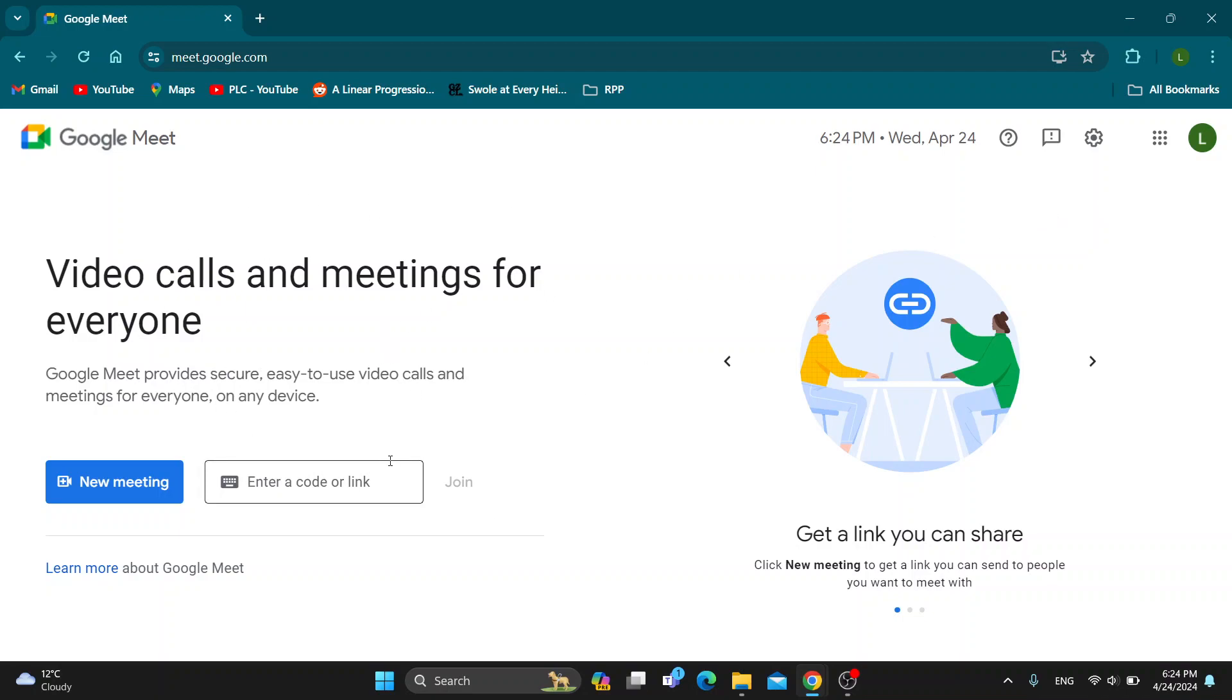After logging in, you'll be greeted by this main page which is the home page of Google Meet, where you can get started with a new meeting, enter a code or link to join, and so on. Let's go ahead and see how you get started using the Jamboard.